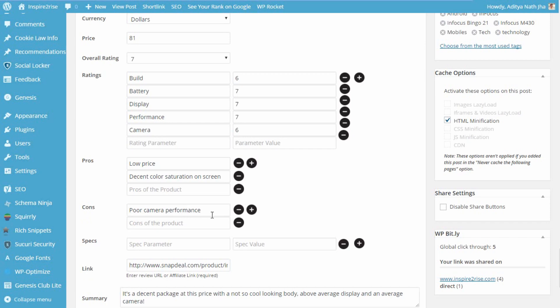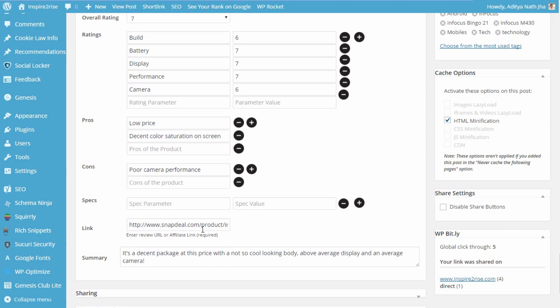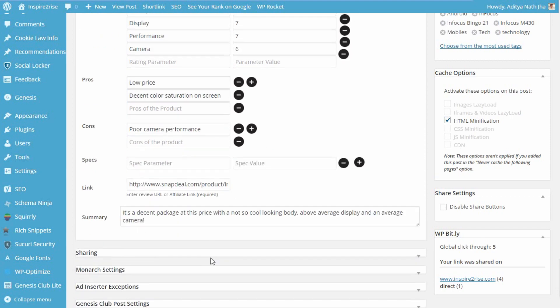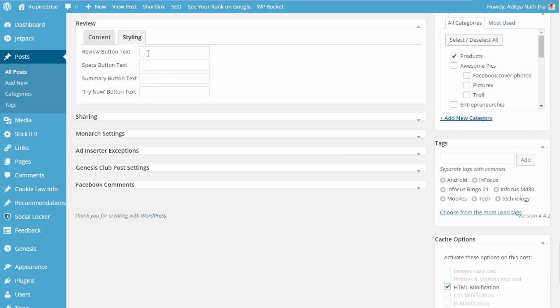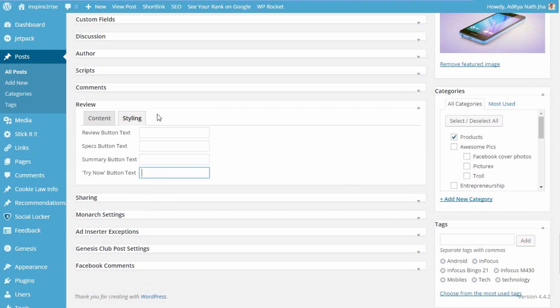You can add the specifications for the device, and once you are done adding those, you can add specifications like build, and you can add specifications like screen size and weight of the product. You can add your affiliate link which is the major source for your earning. You can even stylize the different text in your review specs and summary and the try now button. You can customize those texts.